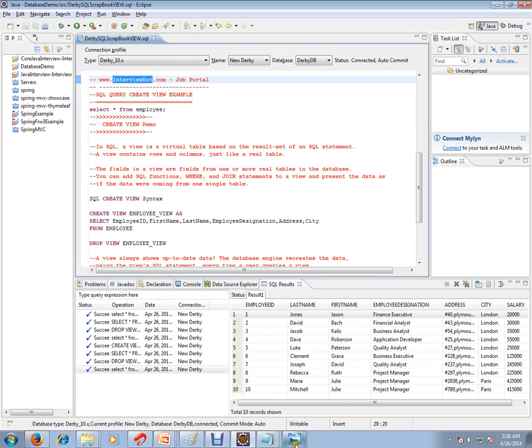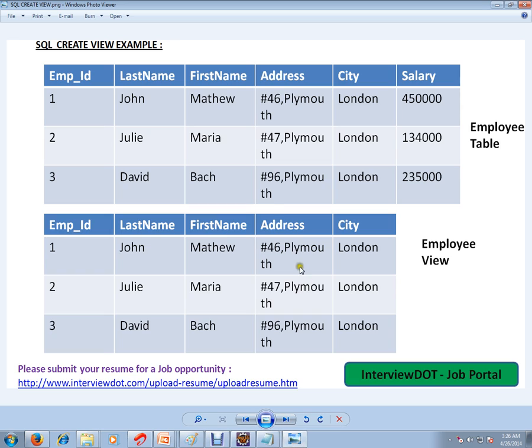Before that, I just want to show you a picture. Say, for example, you have an employee table and it contains employee ID, last name, first name, address, city, and salary.